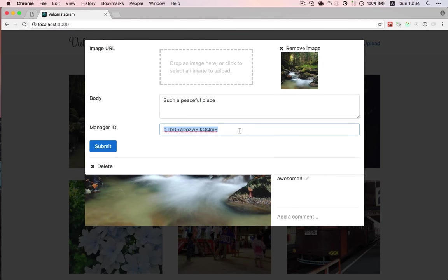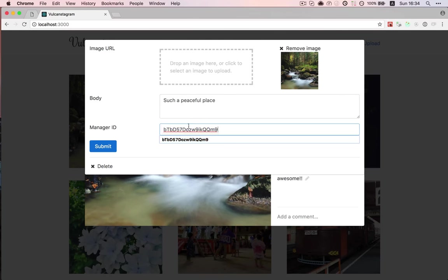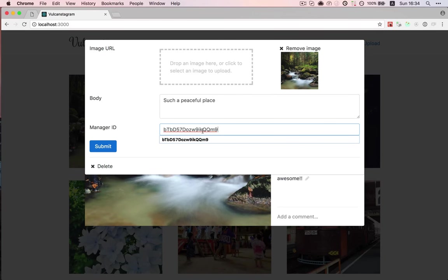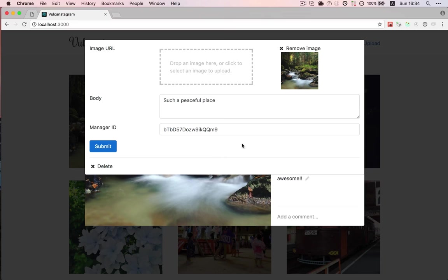Now, of course, in a real-world scenario, you'd probably have a better UI, not just a text field, but a drop-down to pick a user or even multiple users. But for this video, this will be good enough.